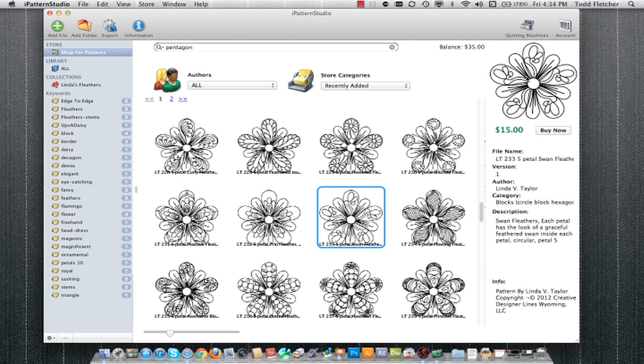If I click on a pattern, its details will show up here on the right side: the price, the file name, what version it is, the author, what category it's considered to be in, the description, and the copyright information as set by the author.